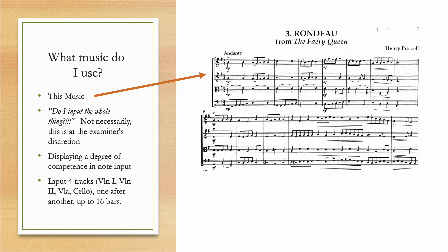You input each part or each track one at a time. So you do all of the violin one first and then you go on to the violin two. And you don't necessarily need to do all 16 bars of each part. This is entirely at the examiner's discretion.